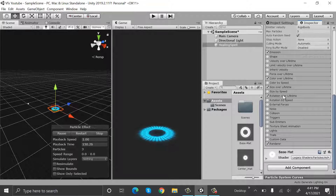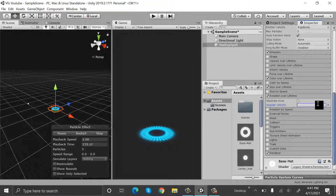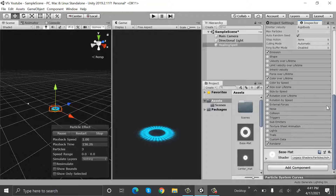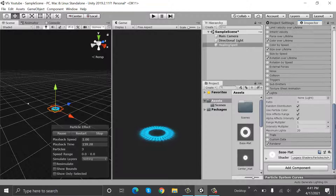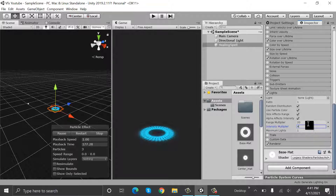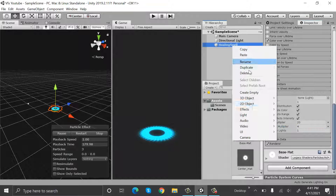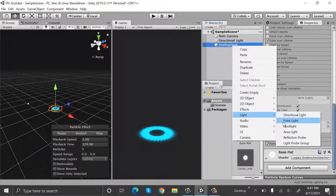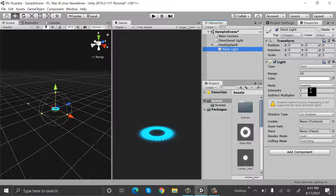Check shape. Inside size over lifetime, set a graph like this. Rotation over lifetime set to 90. Now check lights: ratio will be 1, range will be 20, intensity will be 4, and maximum lights will be 1.